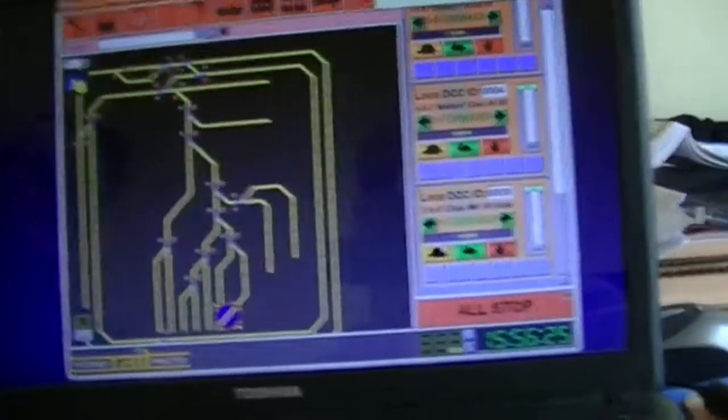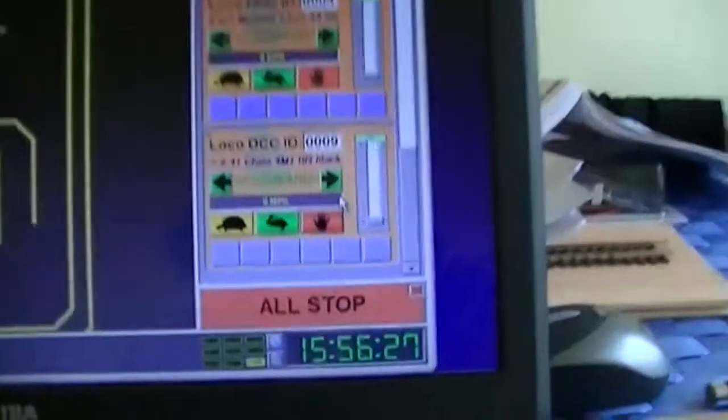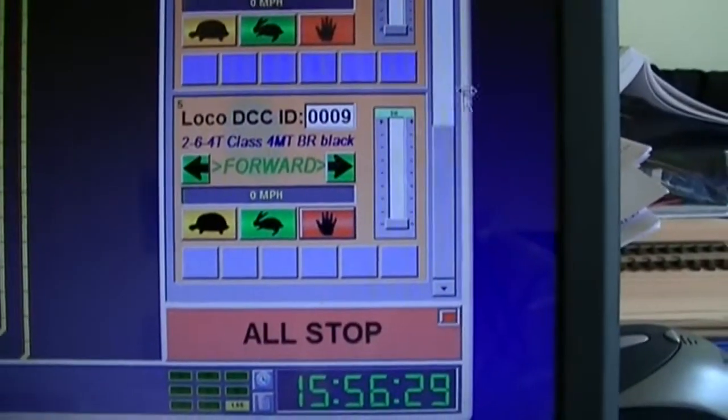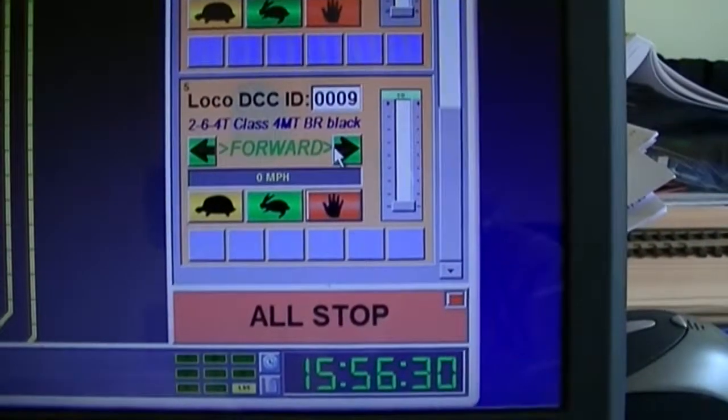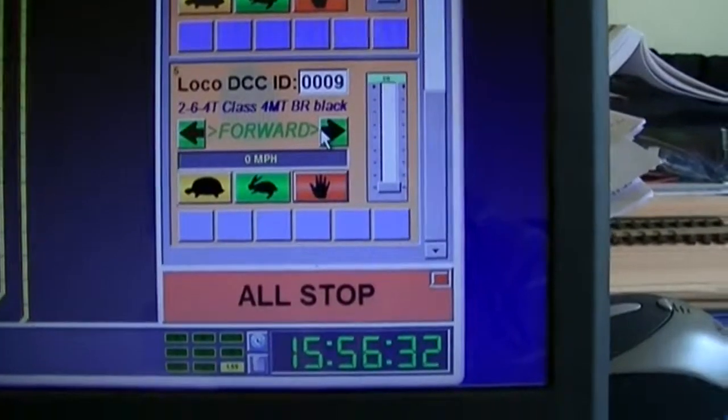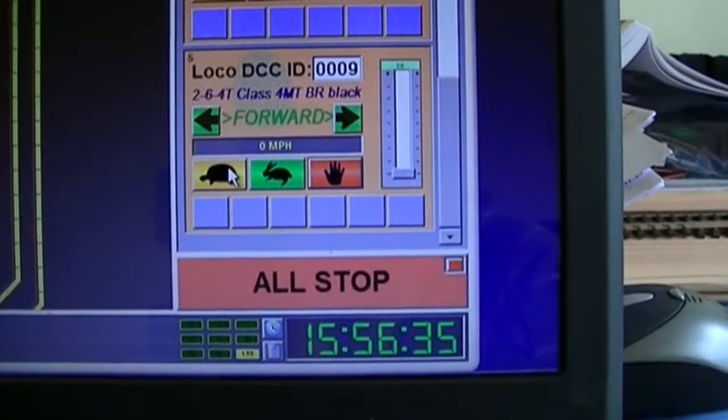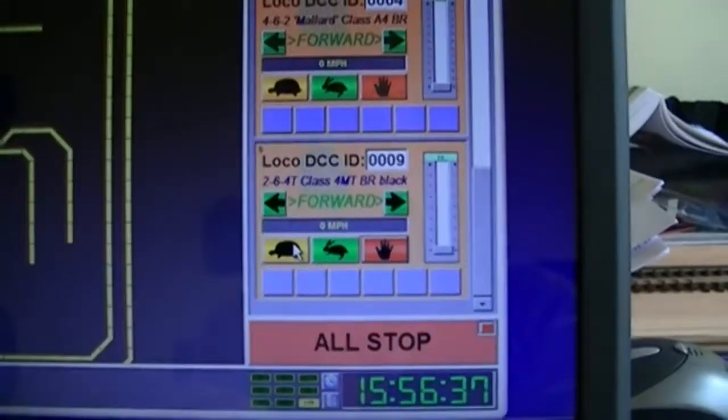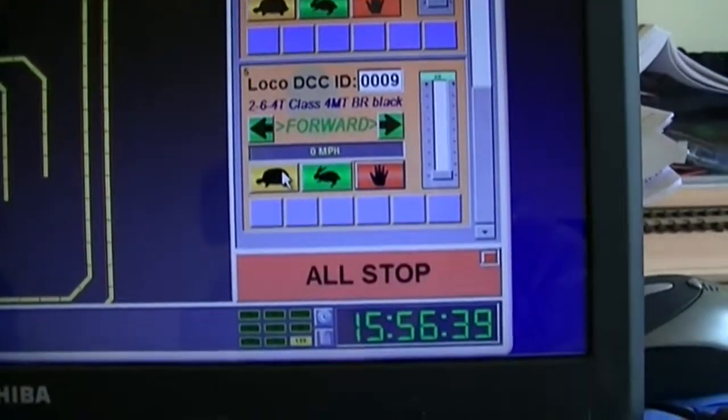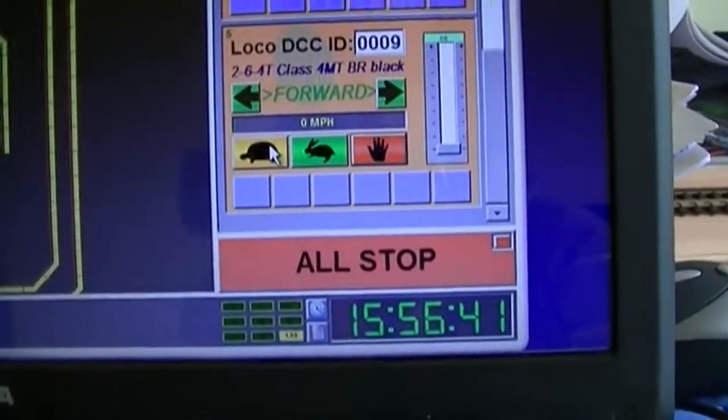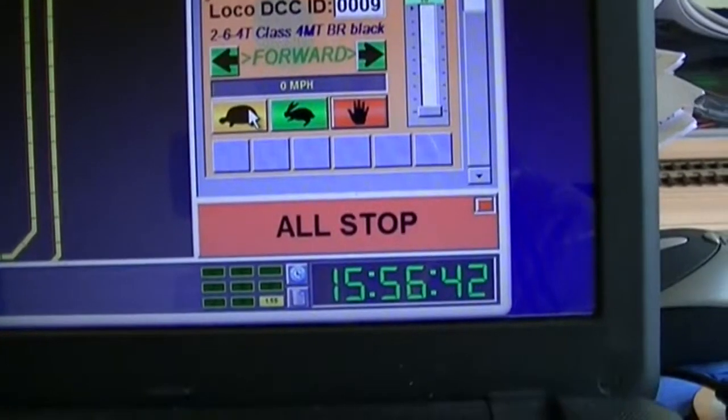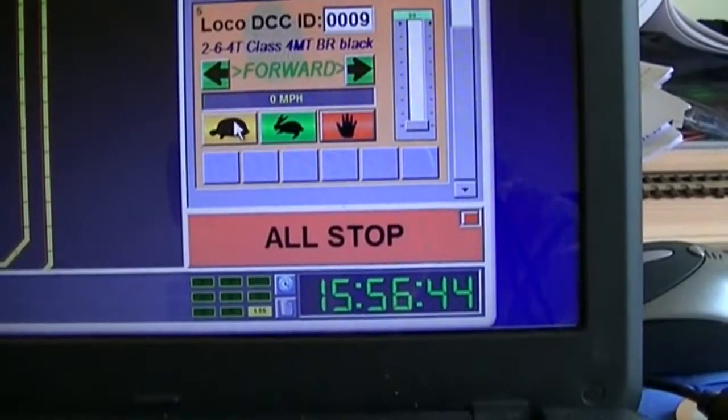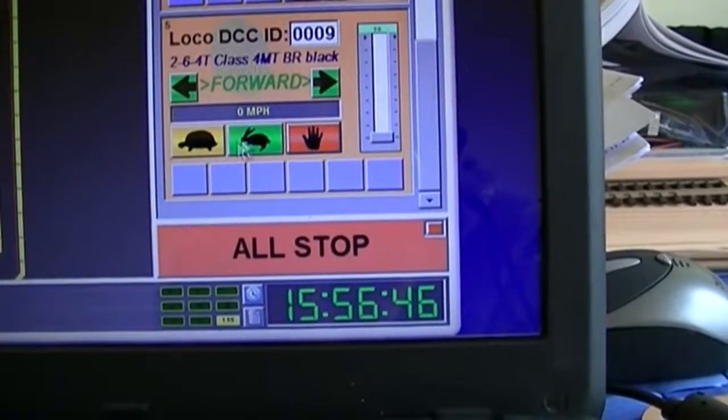Now at the moment, over here, we've got our controller for locomotive 9. Because it shot off the track just before, I'm going to run it in turtle mode and then go straight to the all stop, or the red hand here.